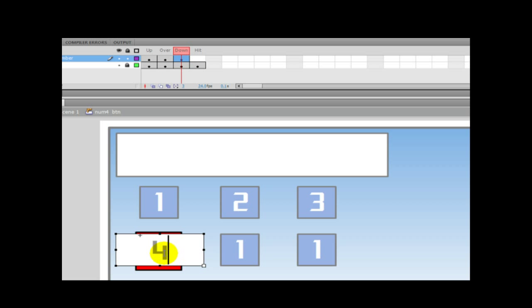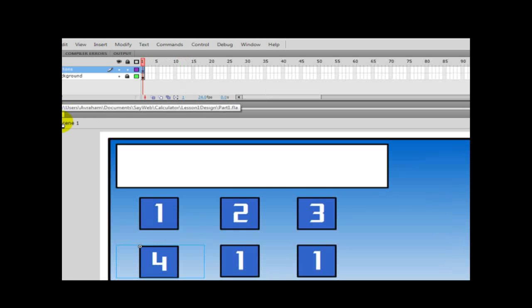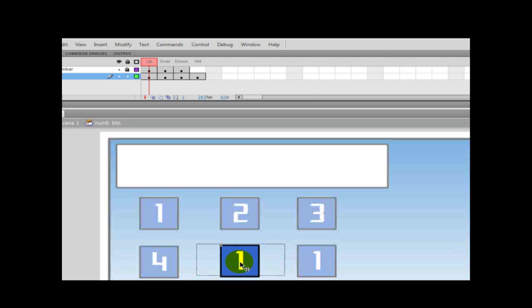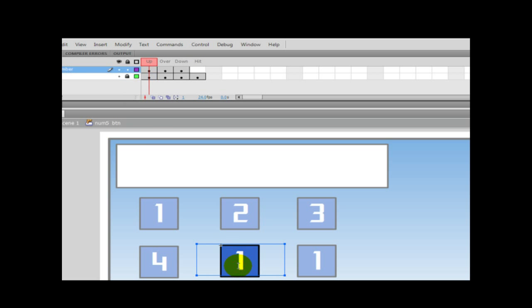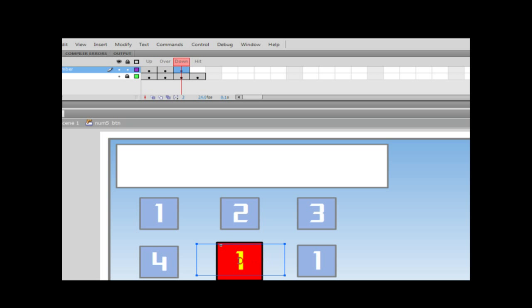For those who saw the first lesson, each one of these buttons, they have three states: Normal, Over, and Down. Each one of these states, they have a label - one, two, three.